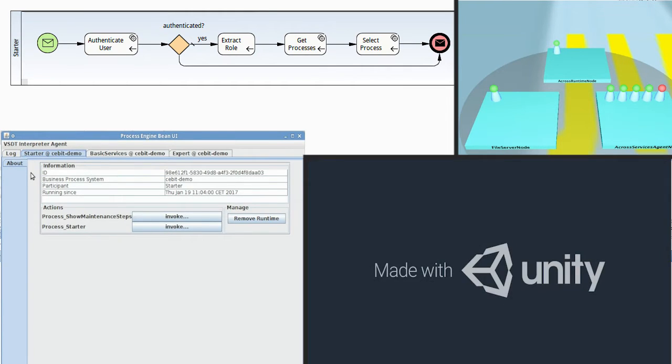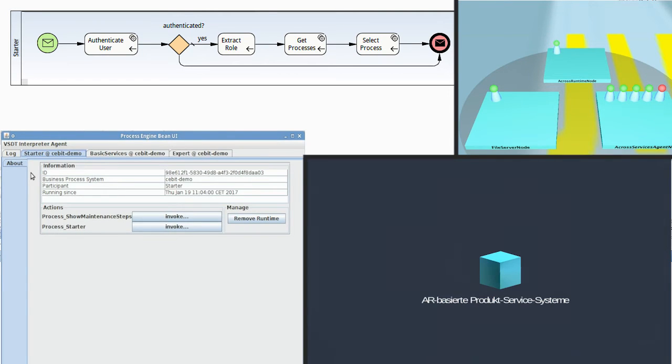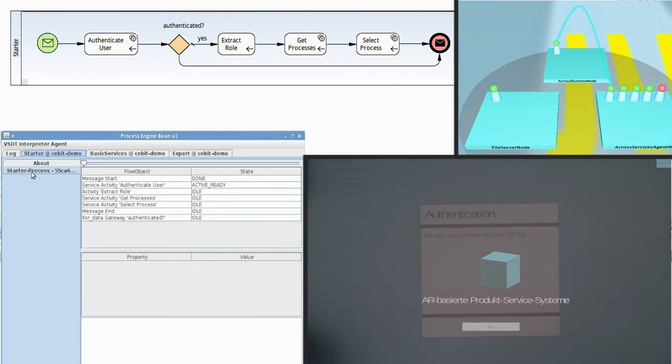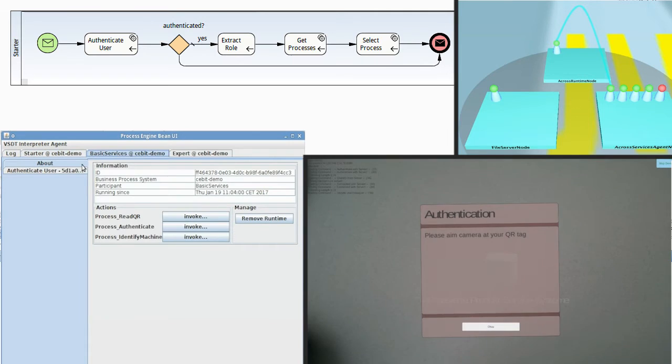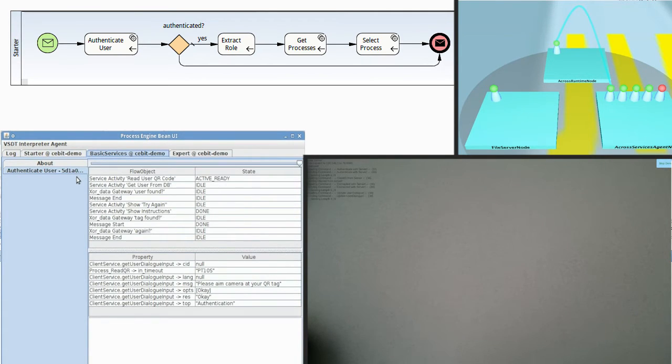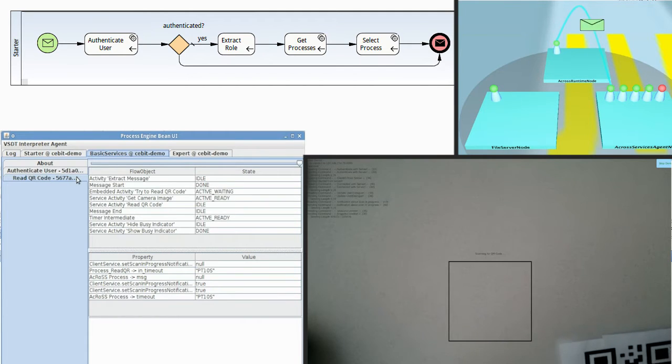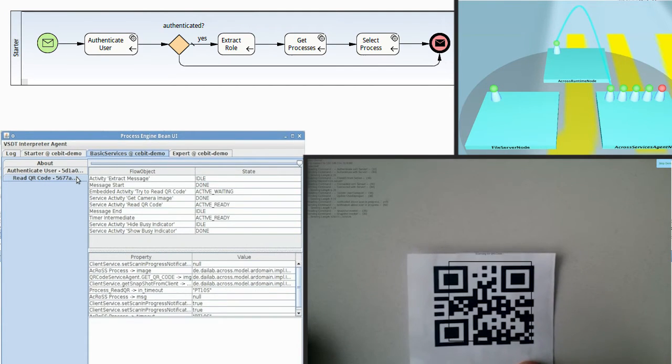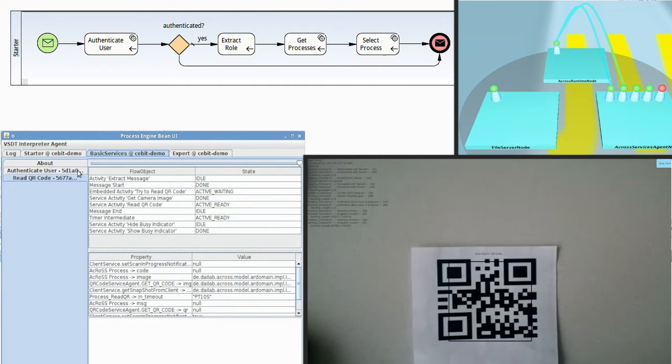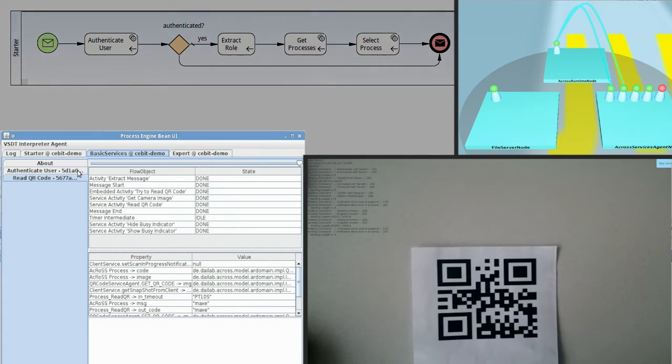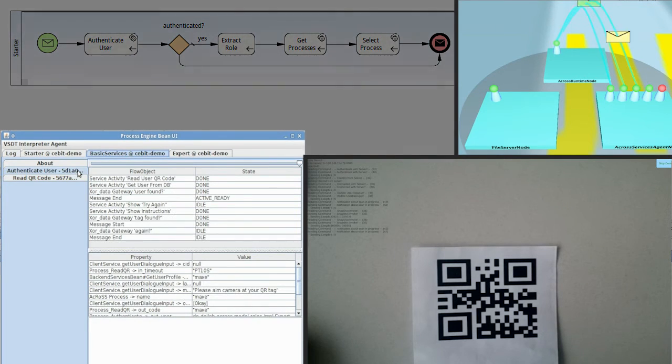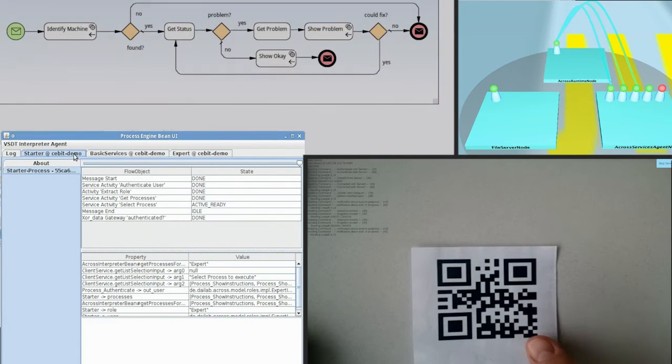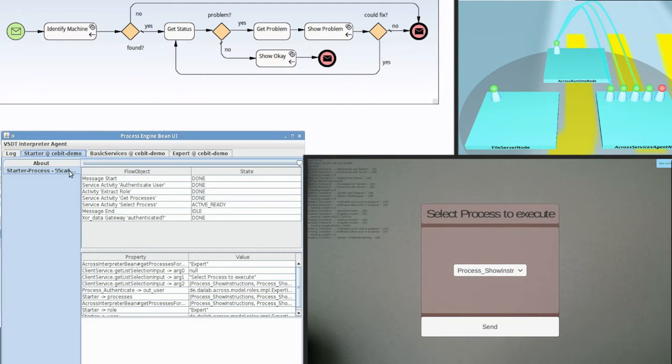We now start our app, which initially triggers the starter process running in the backend. At the same time, you can see in Asgard how the agents communicate and in the interpreter UI how the service is started. Following the process flow, the user is asked to authenticate with his QR code. After scanning it, the user is identified and a selection of processes is provided.